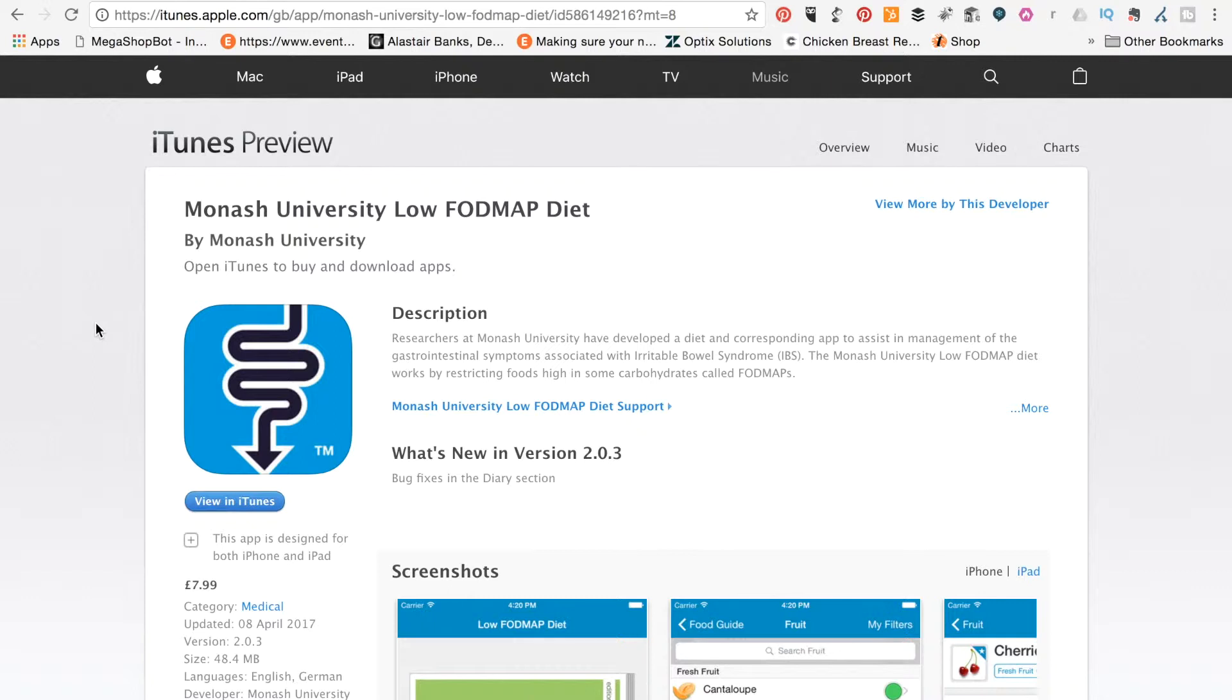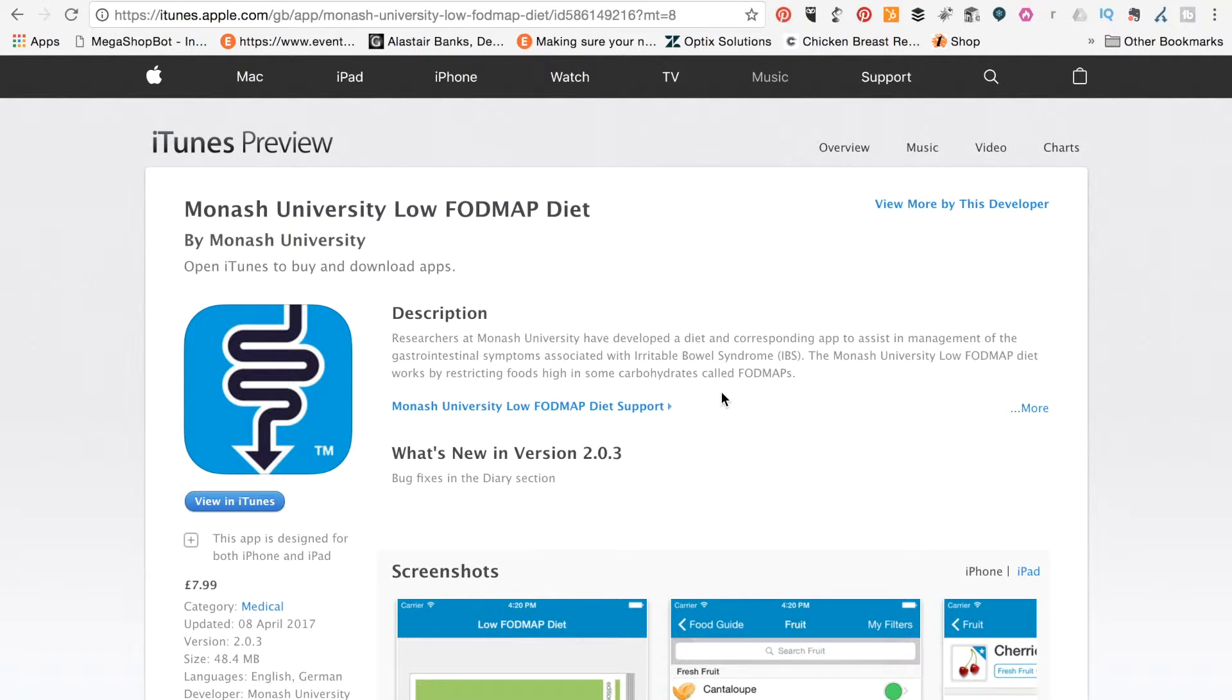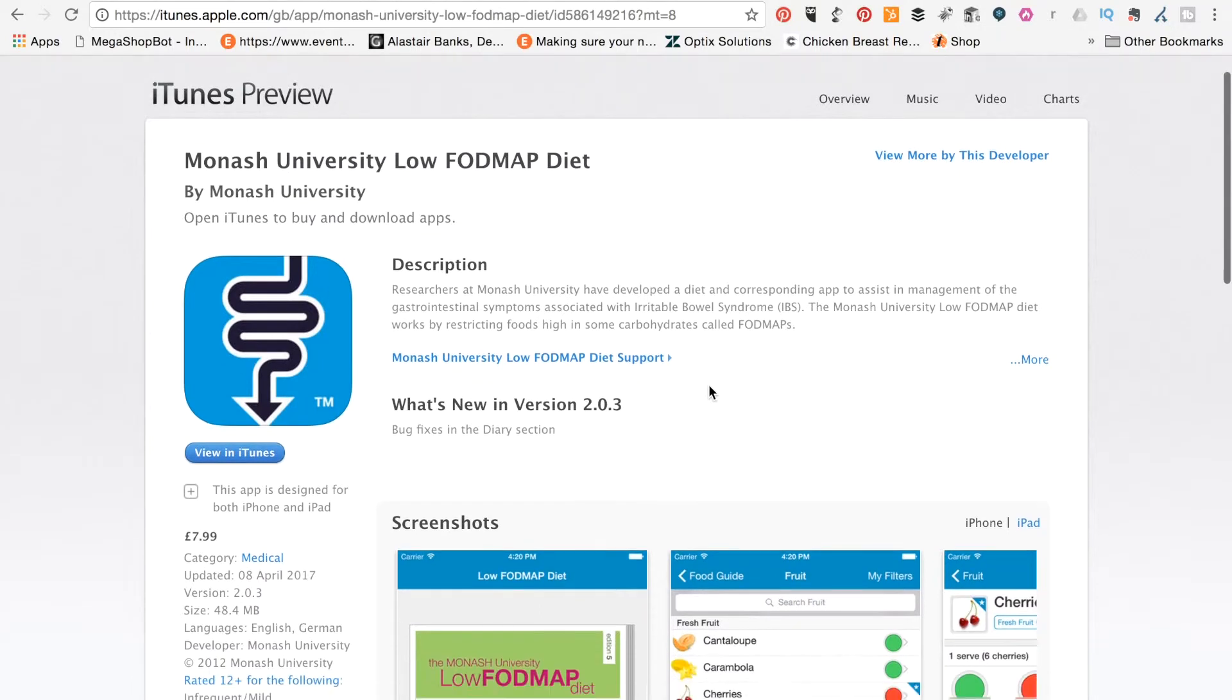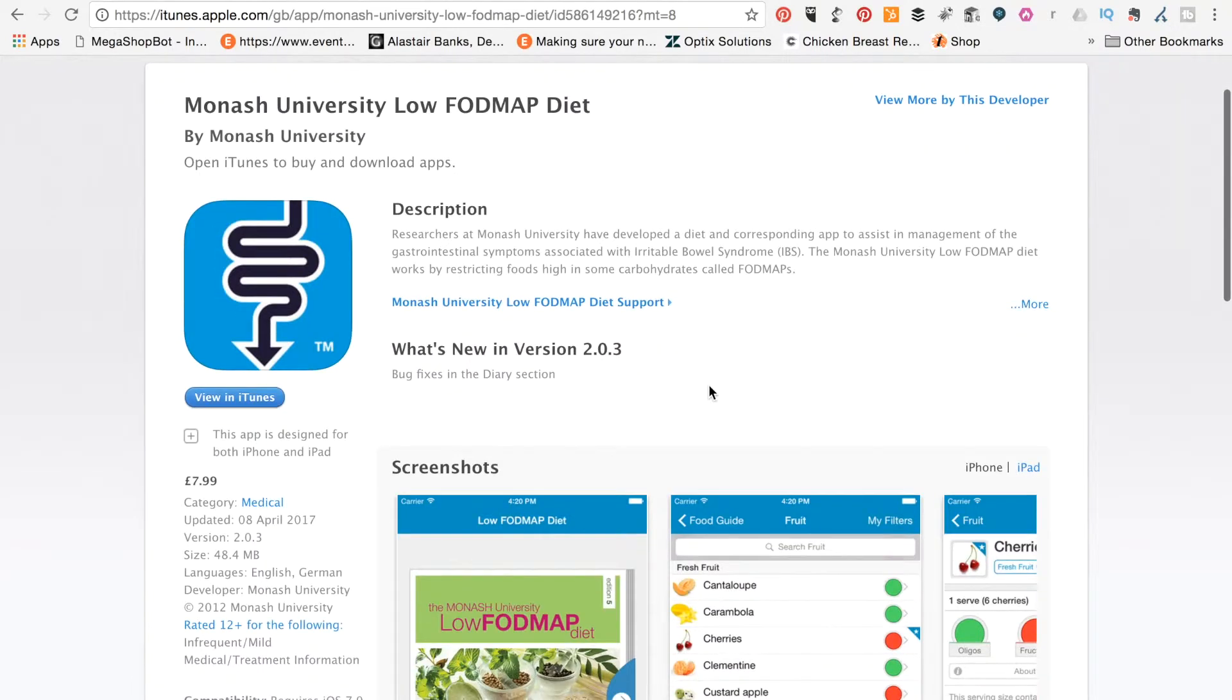There are two very good FODMAP apps available. There's this one, which we're looking at now, which is the Monash FODMAP app. So you know that this is going to be pretty accurate given that it's developed by the people that actually came up with the diet in the first place. And this was the first one that was available, and I actually have lived my life by this one pretty much. I just wanted to run you through this quickly.